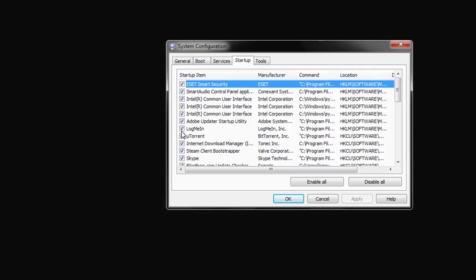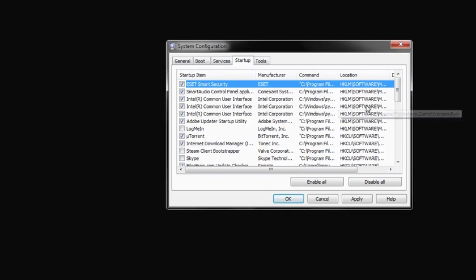As I know my LogMeIn software, I don't need it at Startup. uTorrent, okay I need it at Startup. Internet Download Manager, Steam Client Bootstrapper, I don't need it. Skype, I don't need it as well.